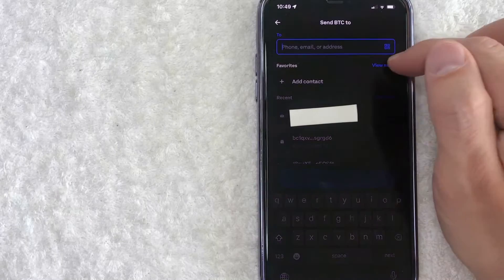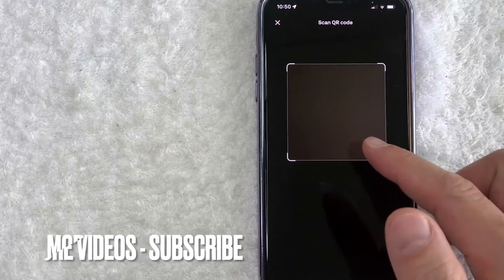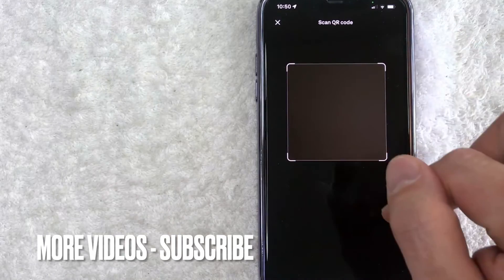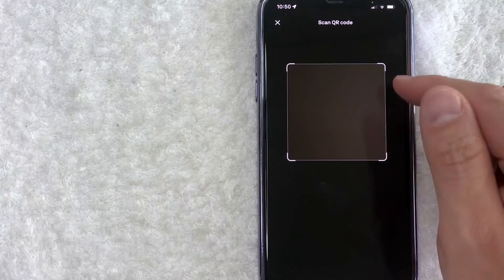All right, once you do that, then Coinbase will open up your camera so you can easily scan someone's Coinbase QR code to send them Bitcoin. If you haven't given Coinbase access to your camera, you will need to agree to that.